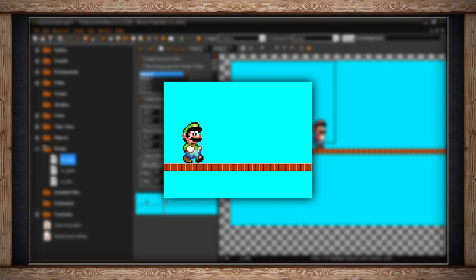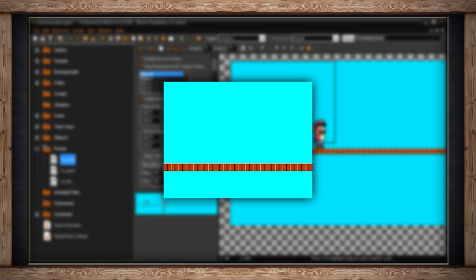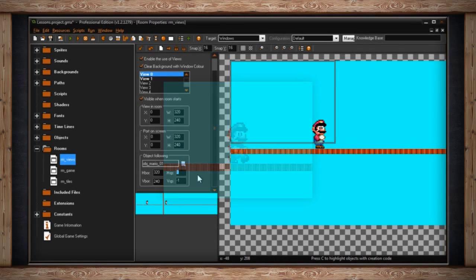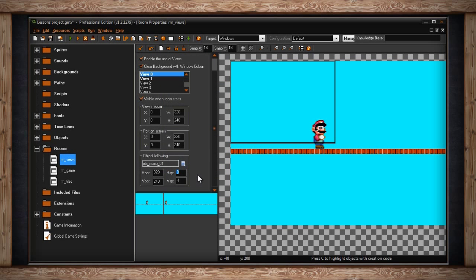Now there are ways in code to create sort of an interpolation effect and have the camera slowly follow and speed up and lock to position, things like that. But we'll get into that later when we talk about views in code. For now, it's probably best to leave it as negative 1, which just negates this speed value and adopts the speed value of the object the view is following.